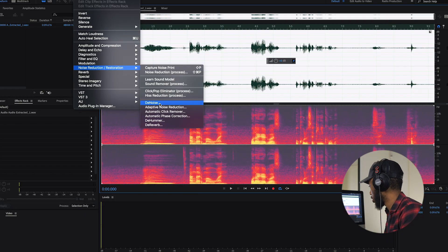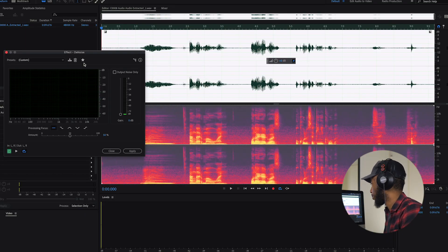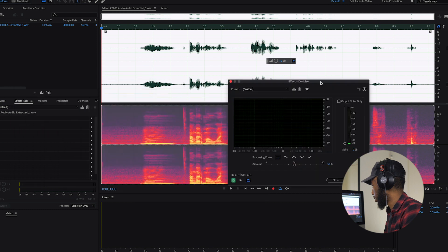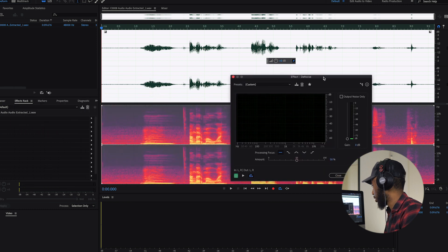Then you go to Effects, then go under Noise Reduction or Restoration, and then go to Denoise. It's important to note that this is an option that was introduced recently in Adobe Audition — I think about a year or two ago. So if you've got older Adobe Audition versions, you won't have this particular option. But it's actually an amazing option because it works wonders. So if I click on it, it opens this window.